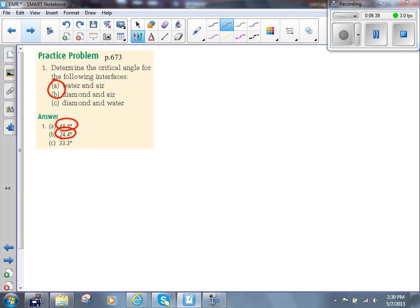That's why diamonds sparkle. Because the critical angle is so small, it's much easier to exceed the critical angle. When it's easier to exceed the critical angle, you get more reflection taking place inside the diamond, and when you get more reflection inside the diamond, you get more sparkle. That's why diamonds sparkle and why water doesn't sparkle so much — because the critical angle for water is much, much higher.